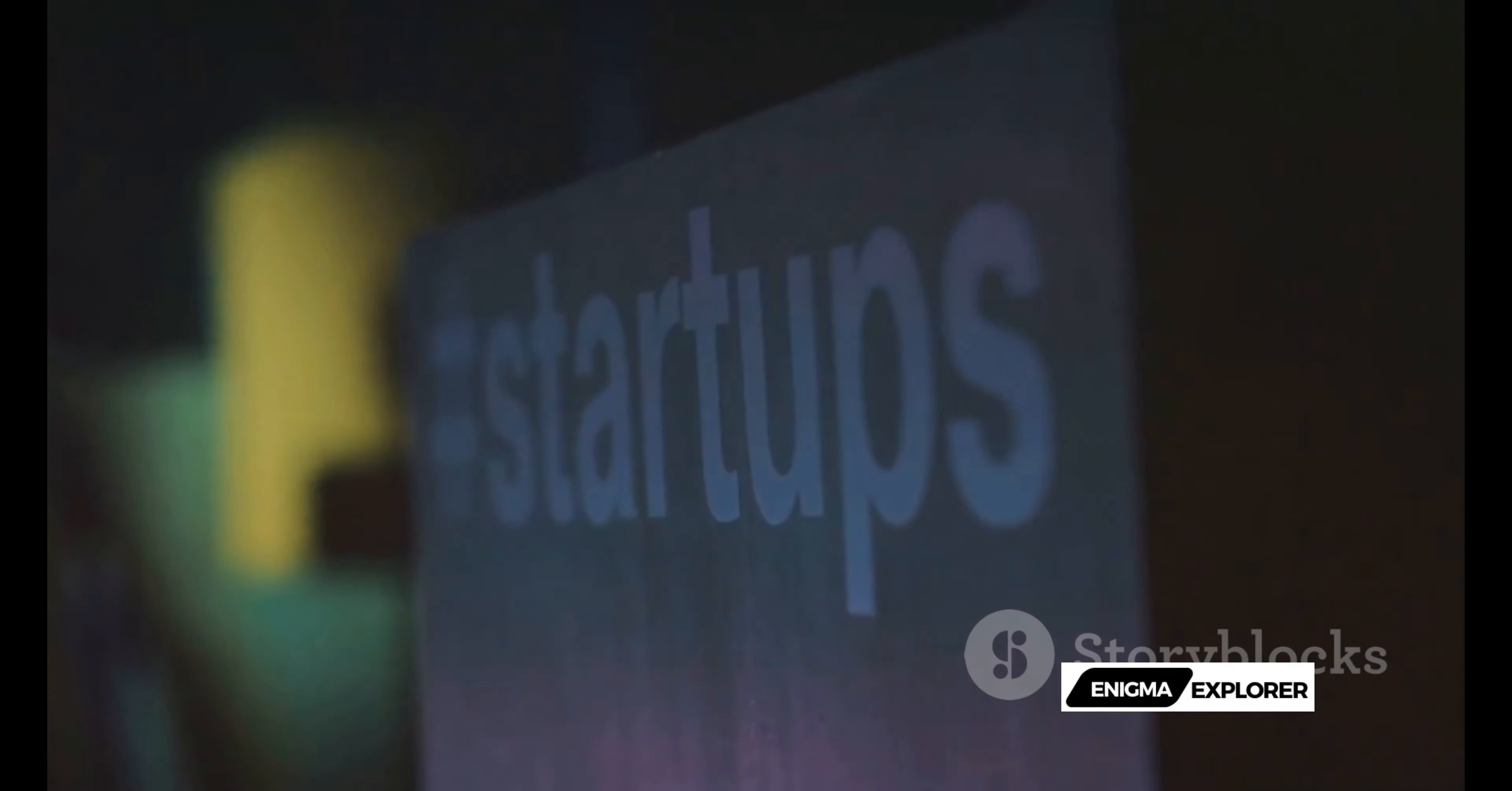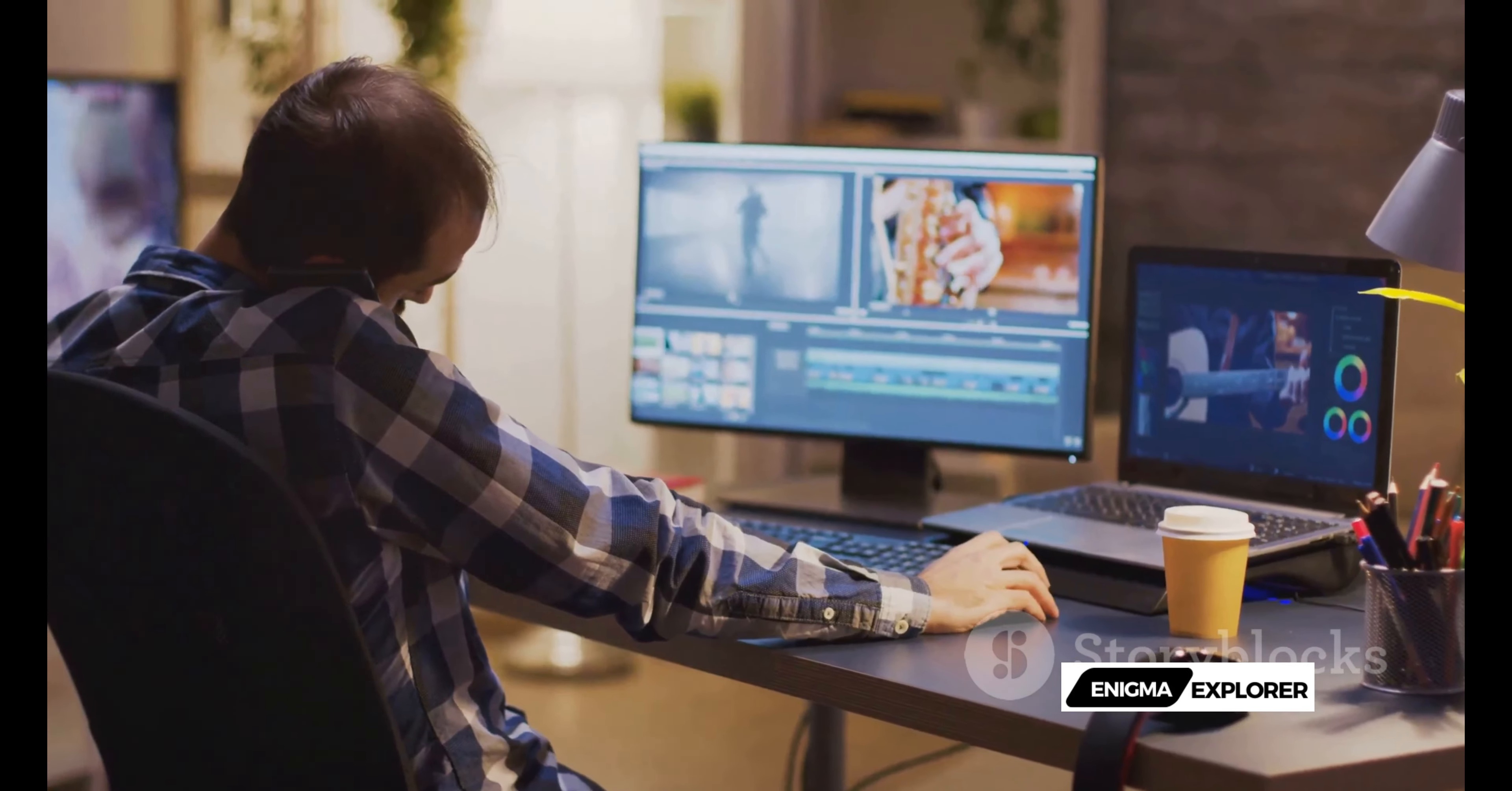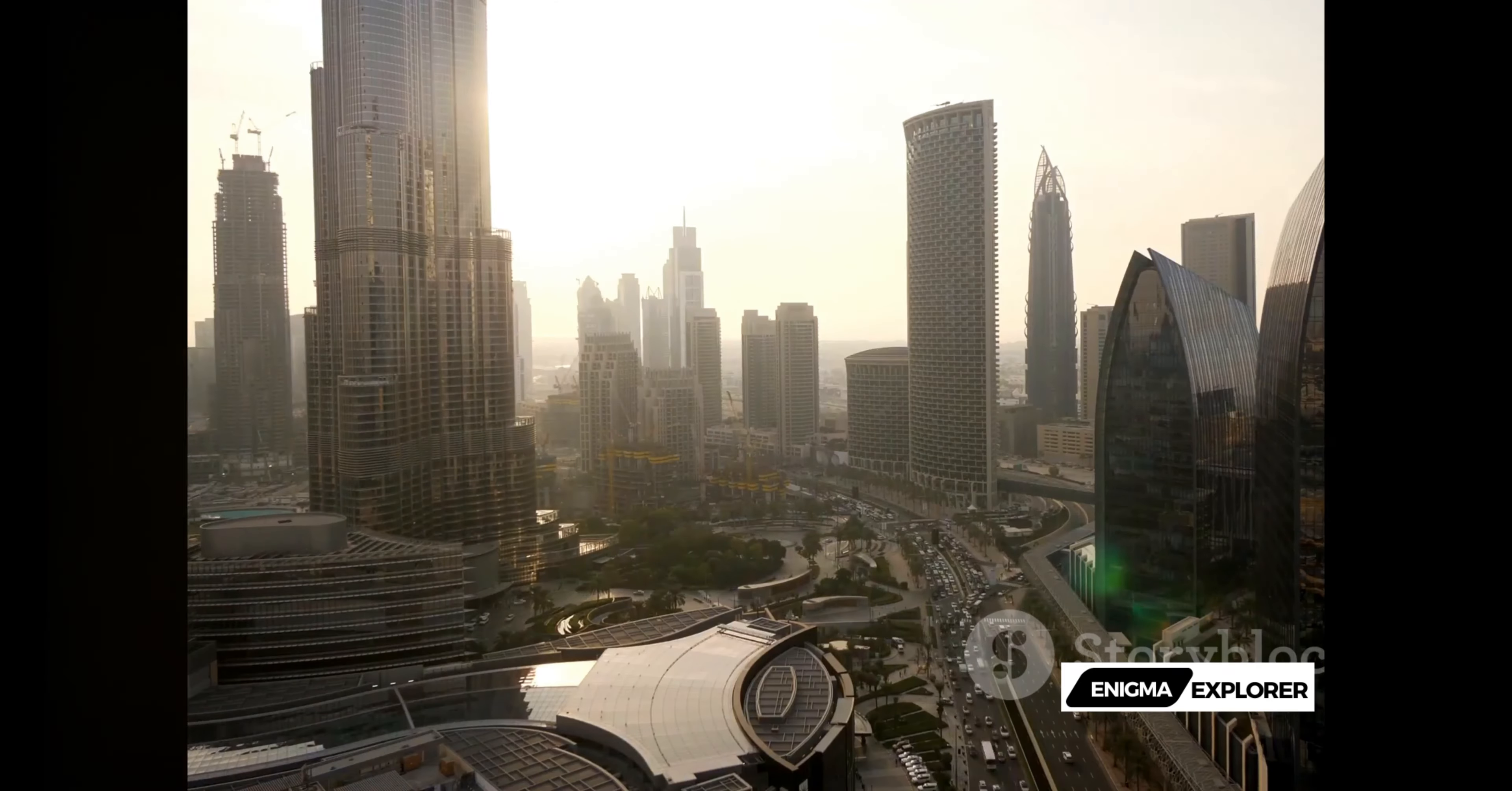understandable, and appealing content. The practical applications are vast, and the benefits are tangible. Join the ranks of successful creators who have transformed their content with Sora.